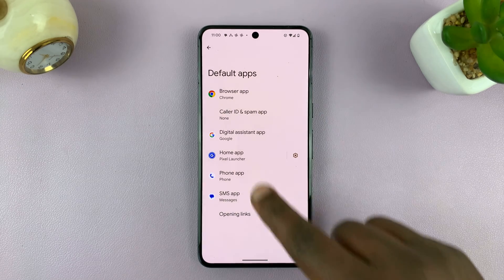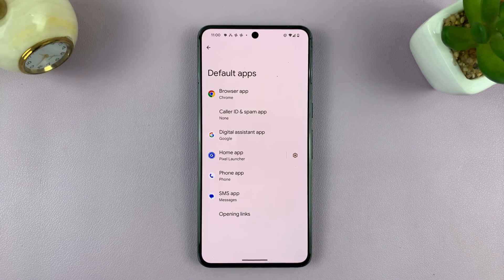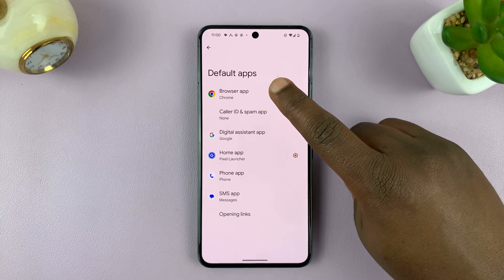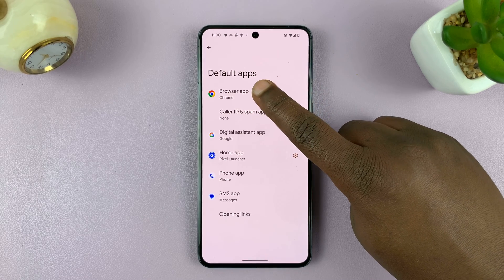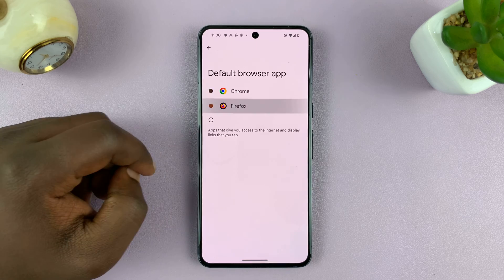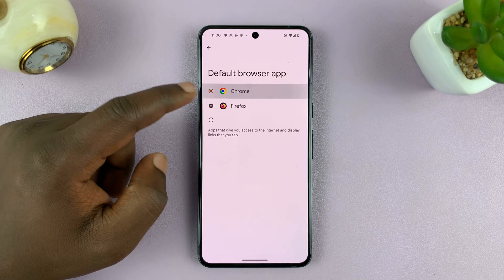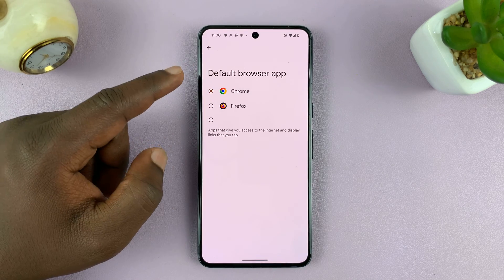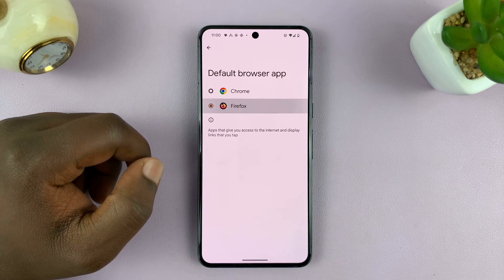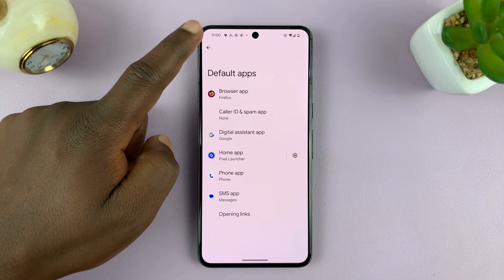You can see the different categories of apps that you have on your phone. Since we want to change the default browser, just go to the Browser App category and choose a different browser. For instance, it was set to Chrome as the default browser. If I want Firefox as my default browser, or any other browser, I can just select it like that.